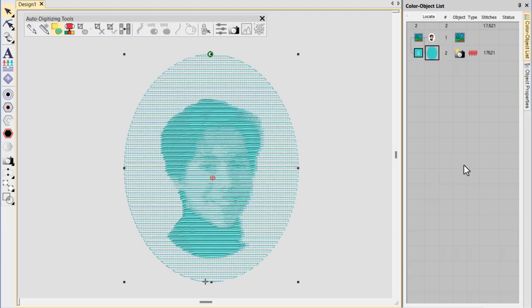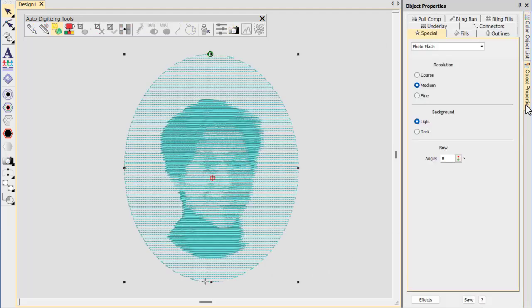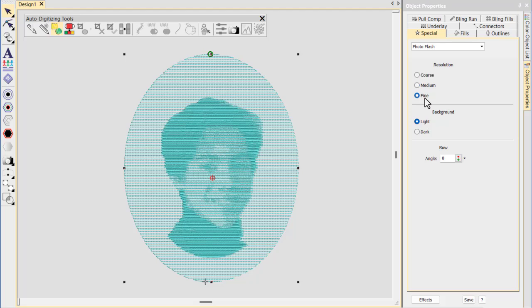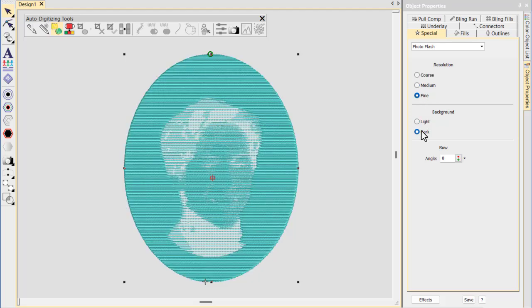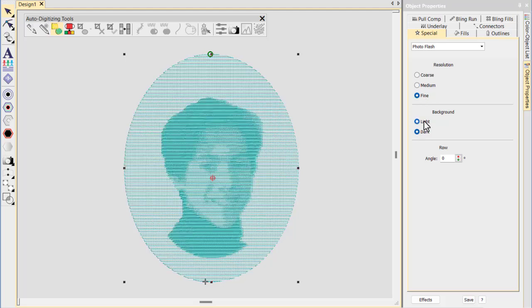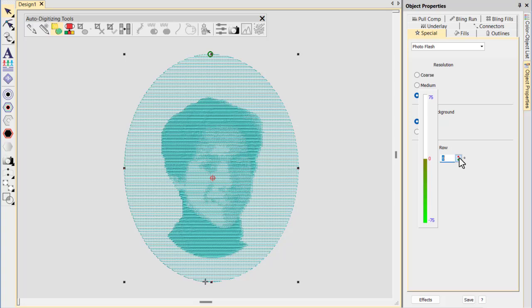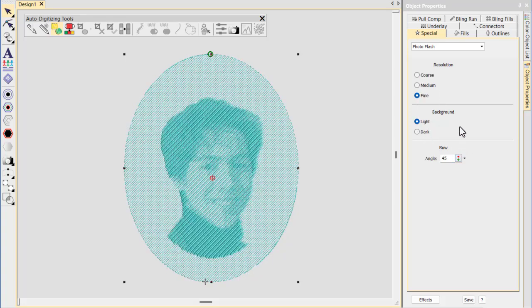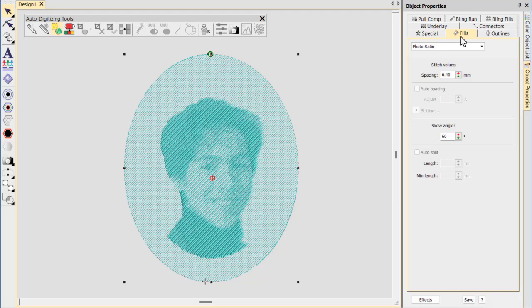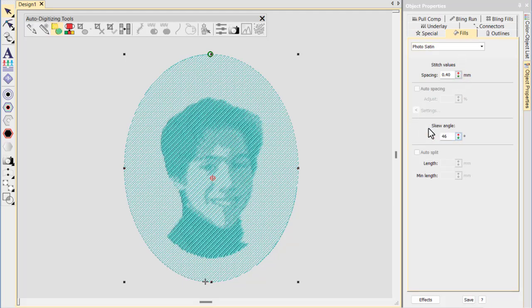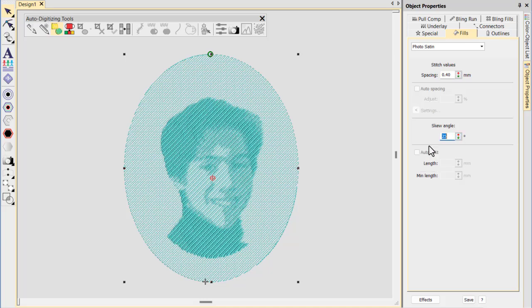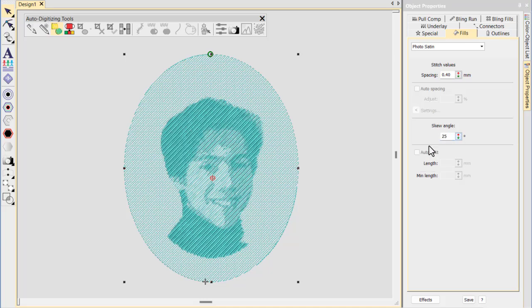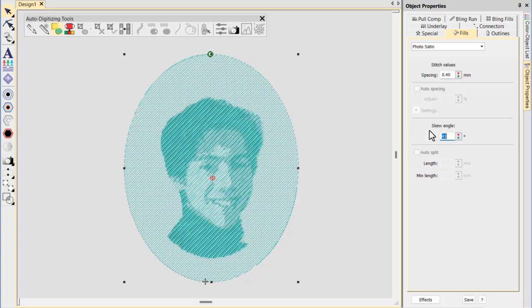Once the object is generated, we can experiment with our PhotoFlash settings to arrive at a satisfying result. The most important setting is potentially Row Angle. PhotoFlash objects have their own stitch properties in addition to object properties. Switching to the Fills tab, we can experiment with the PhotoSatin settings. Note the interplay between Row Angle and Skew Angle.